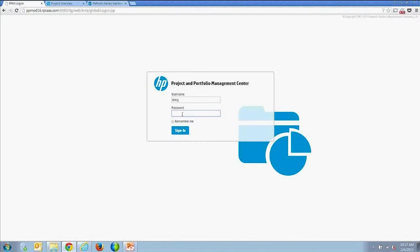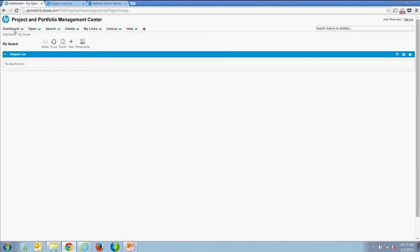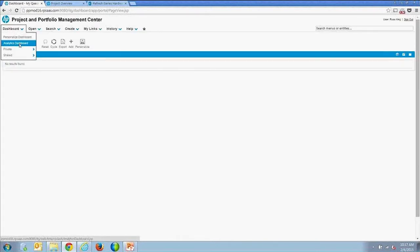This is a generic dashboard that you can install and configure on top of PPM. I'm going to log into a PPM instance — I've enabled an analytics dashboard on the PPM dashboard.